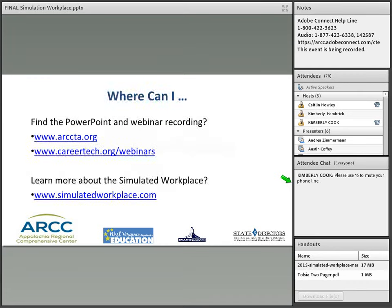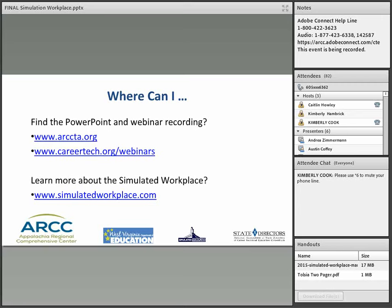Please mute your phone lines. Some of you will probably have questions about where you can find information from the PowerPoint and the webinar recording, so we have two websites where you can get them afterwards. If you're interested in learning more about the simulated workplace, there's also a link to that. These will be included in the follow-up materials so you have them.